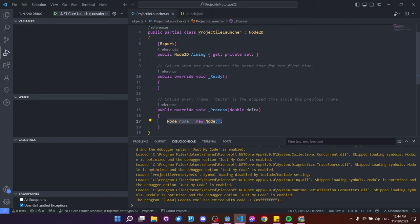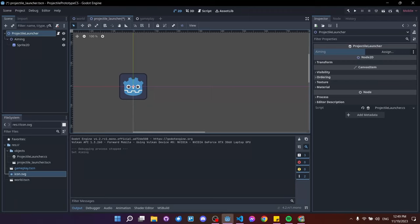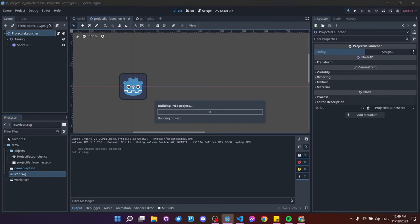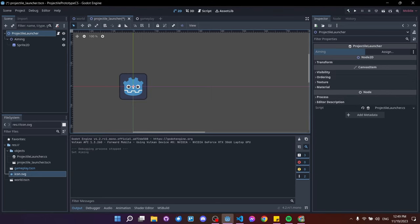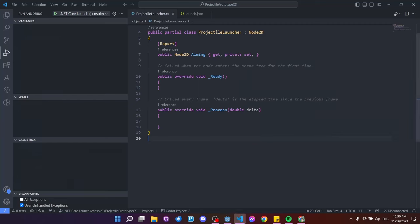Now let's implement aiming. Build the project and you should see the Aiming property appear in the inspector — assign the 'aiming' Node2D to it. When we use Aiming inside the script, it will reference that node. In _Process, we set Aiming.Rotation to get the angle toward the mouse using GetAngleTo(mousePosition), after first getting the mouse position with GetGlobalMousePosition().